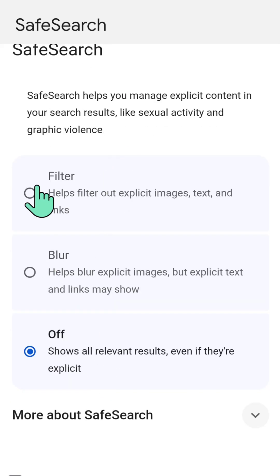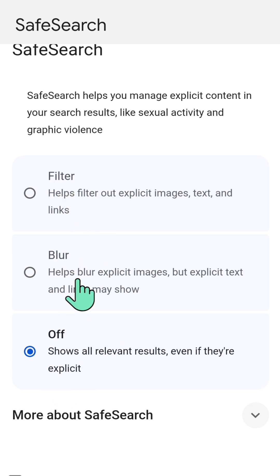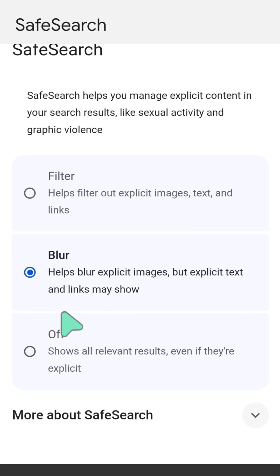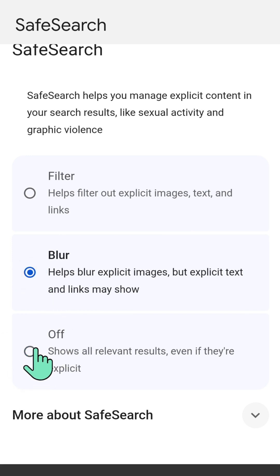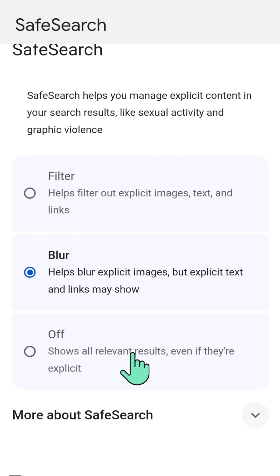Here in SafeSearch settings, you have three options: Filter, Blur, or Turn Off. To turn it on, select either Filter or Blur by tapping the circle icon. If you want to turn it off, select the option that shows all relevant results.